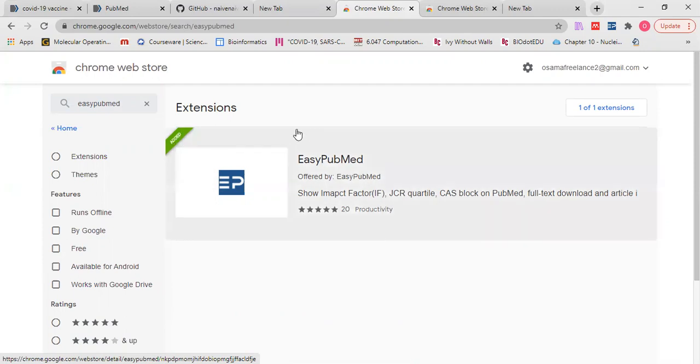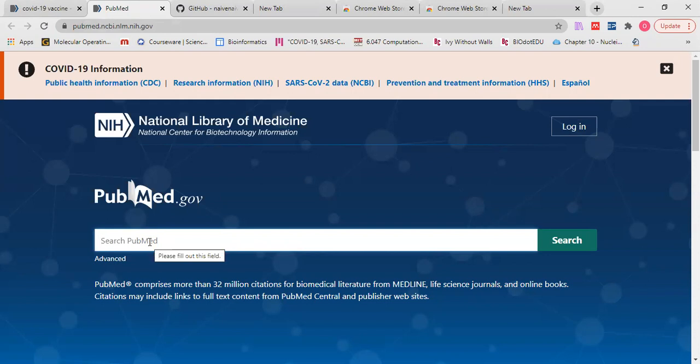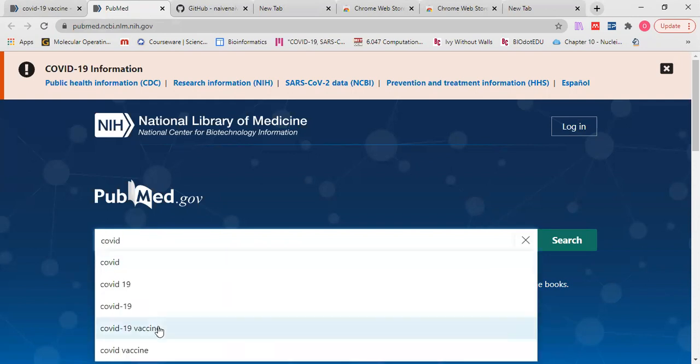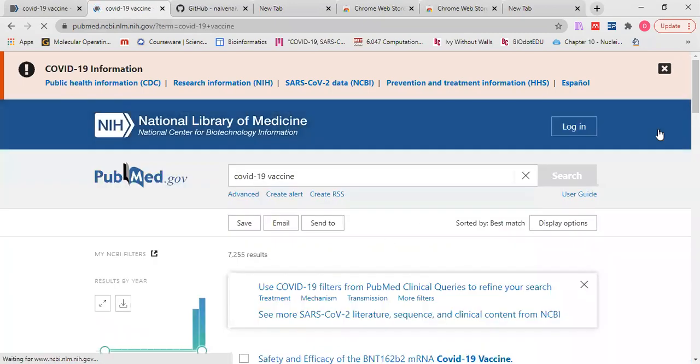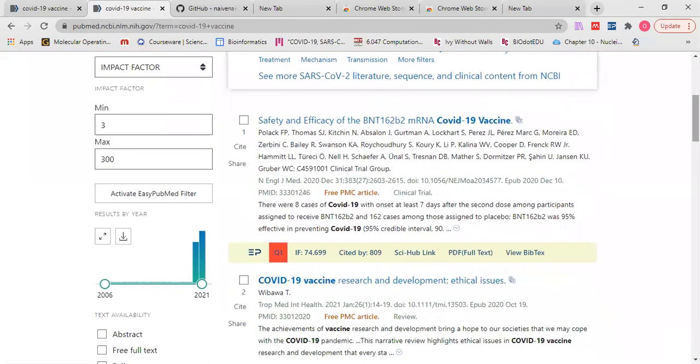So if we add this extension, we go to PubMed and search for COVID-19 vaccine. For example, see here all papers.